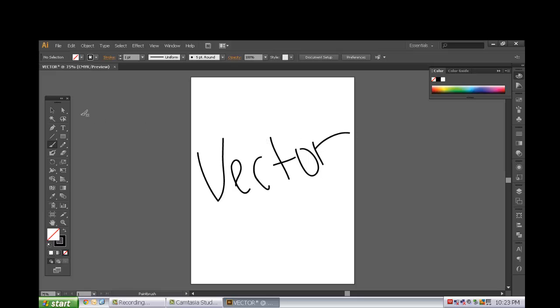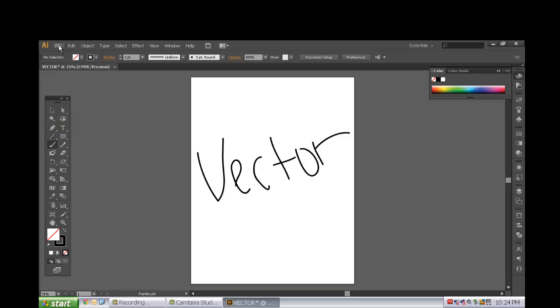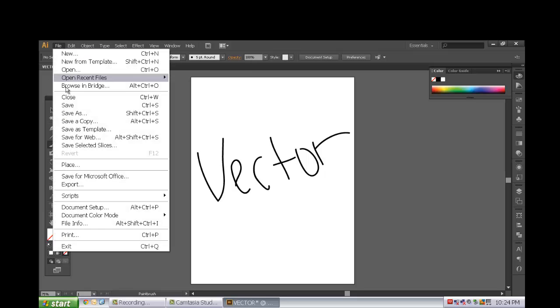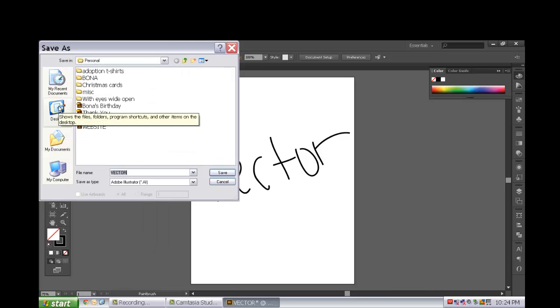We will open this file in another tutorial when we begin talking about Adobe Illustrator. So please save this file. And you are going to save it again into your Z drive.